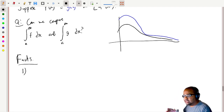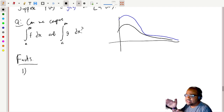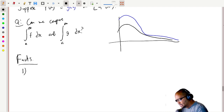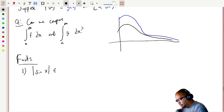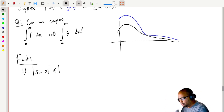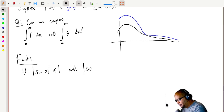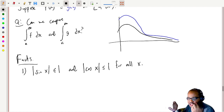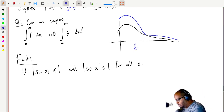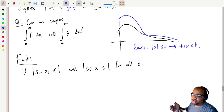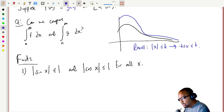Fact one: if you remember from calculus one, sine x is bounded — the graph of the sine curve is trapped between one and negative one in absolute value. The same holds for cosine. So for all real x, |sin x| ≤ 1 and |cos x| ≤ 1. Recall: if |x| ≤ k, then x lies between -k and k — think about absolute value meaning distance from zero.